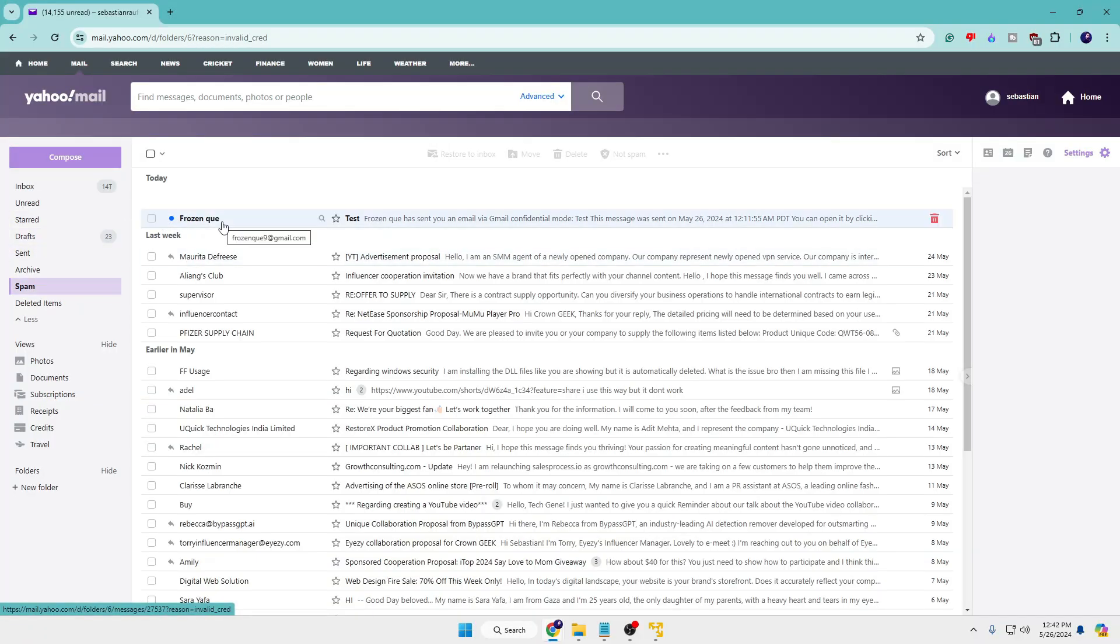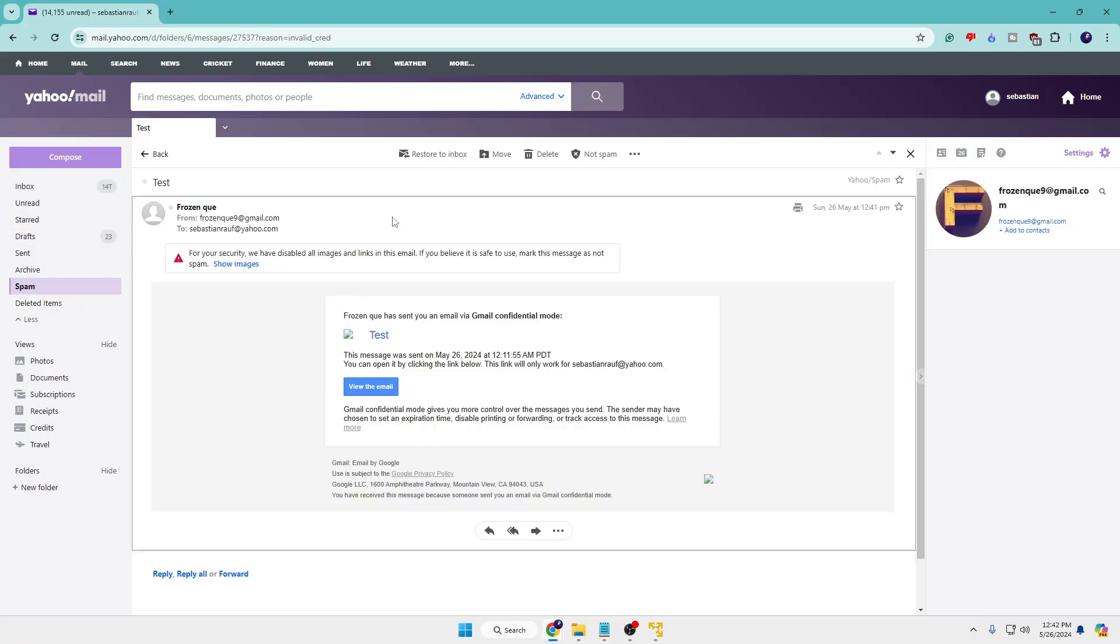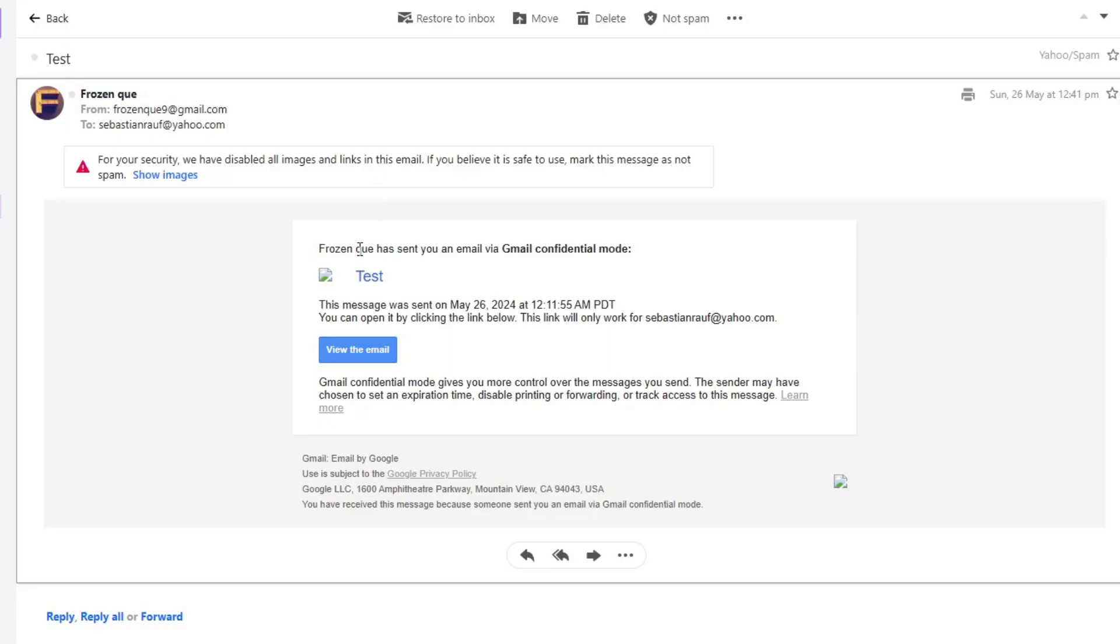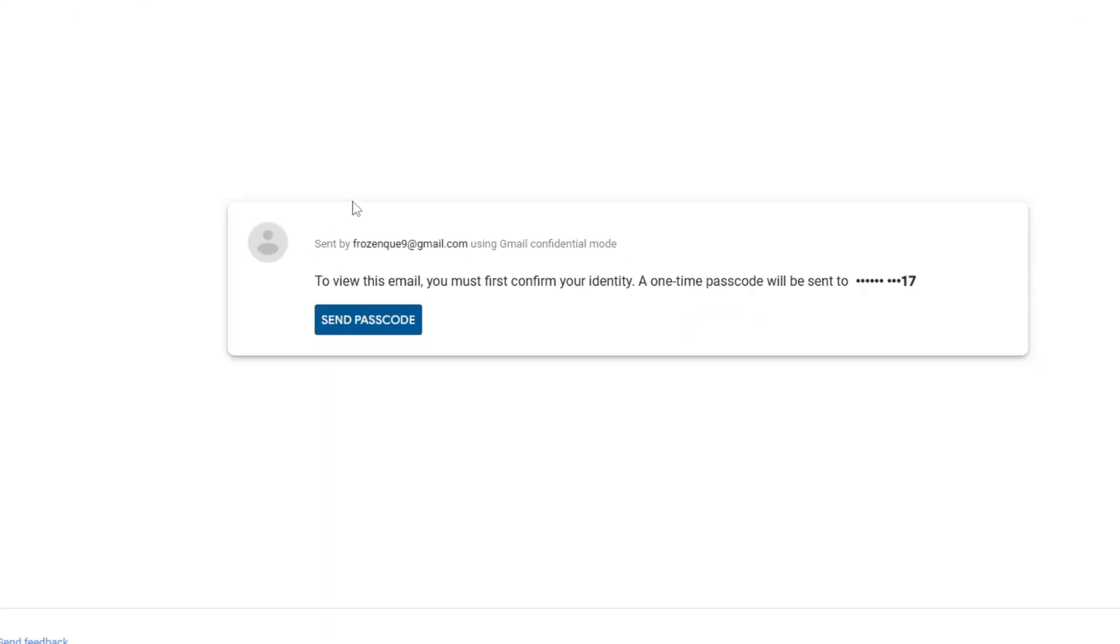Now if I go back to the recipient email, you can see that I got an email now. If I bring it up, it says Frozen Q has sent you an email via Gmail confidential mode. So in order to view the email I have to click on it. Now you can see that it redirected me to a new page and it says to view this email you must first confirm your identity. A one-time passcode will be sent to this number. Now this number will be the same number that you have entered while sending the email.